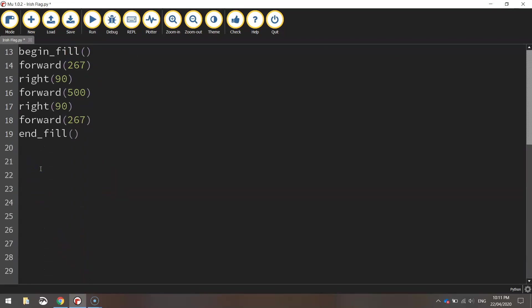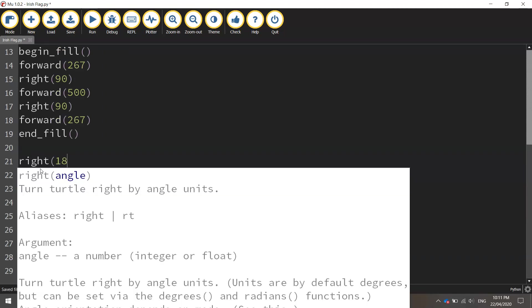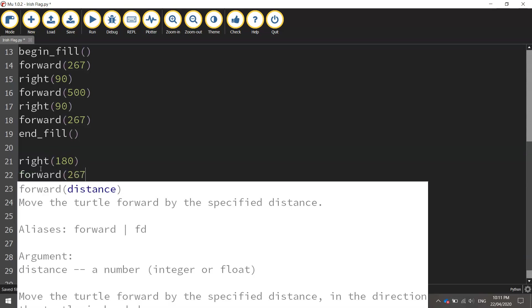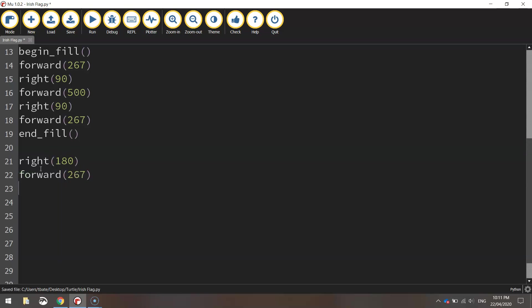So what I'm going to do is swing my turtle around so he's facing the right direction. So I'm going to turn him right 180 degrees, I'm going to do a U-turn and then move him forward 267 pixels. So he's moved over towards the middle of the page now, ready to draw this white rectangle.